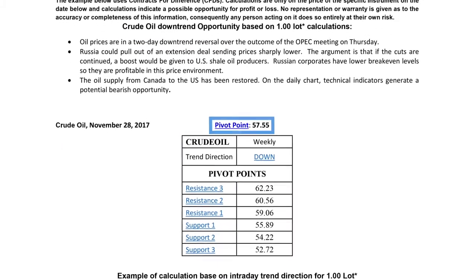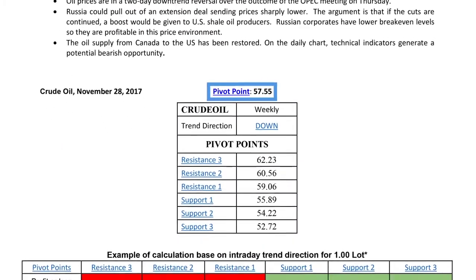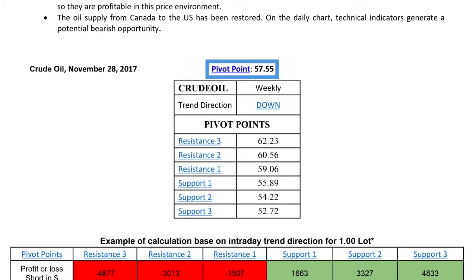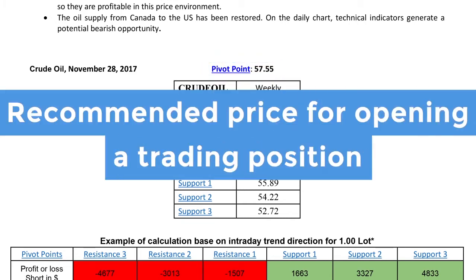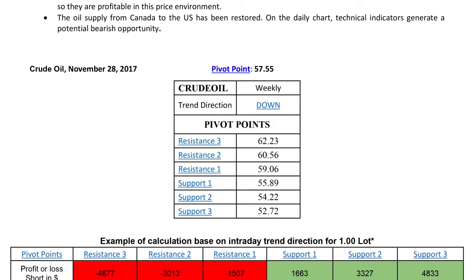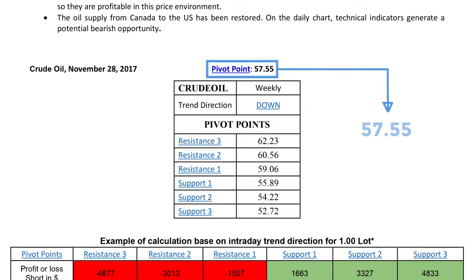A pivot point is a price level used by traders as an indicator of price movement. It is calculated as an average of previous prices of that instrument. The pivot point is the recommended price for opening a trading position. In our example, the pivot point is 57.55.